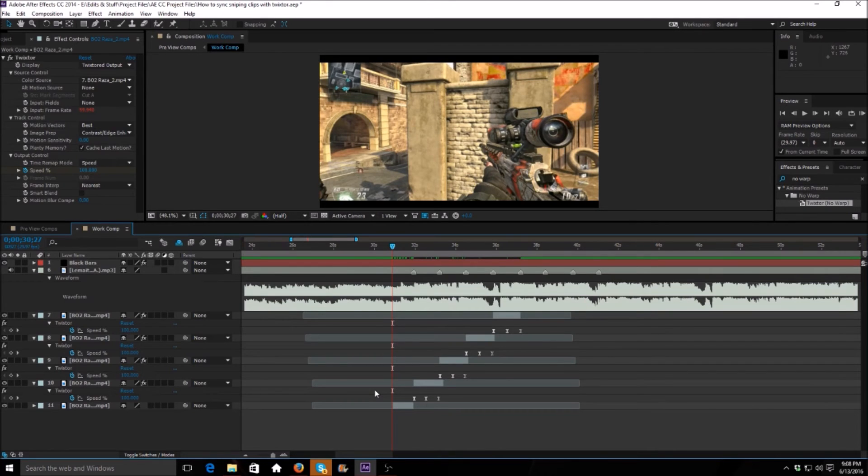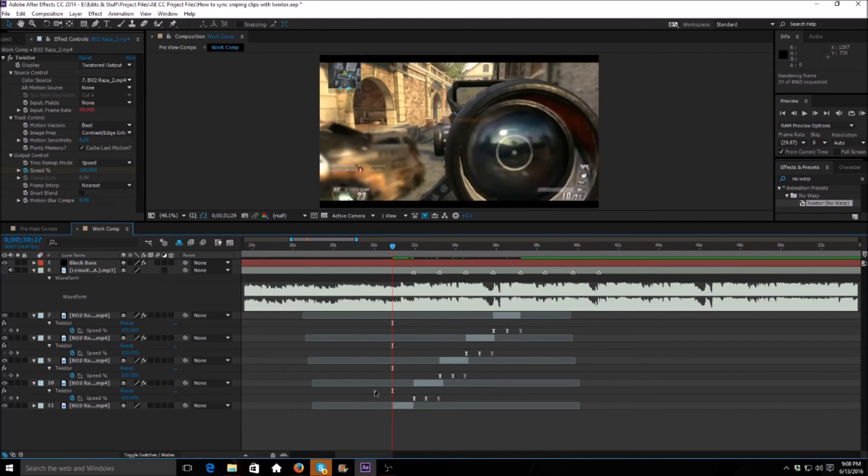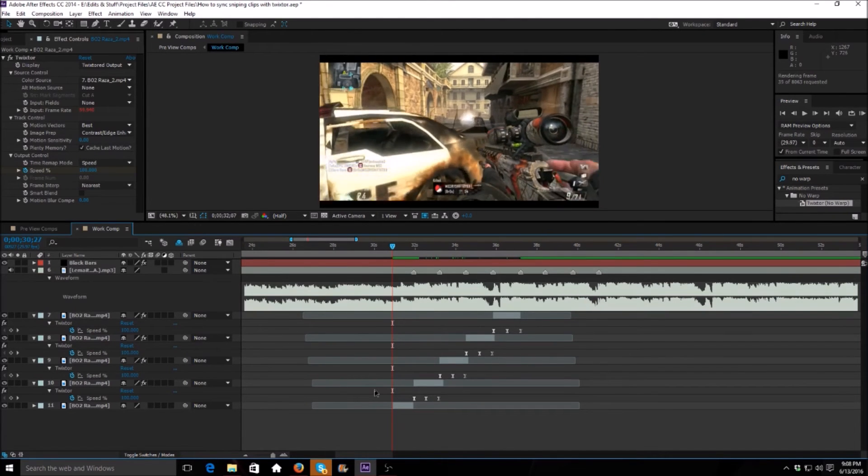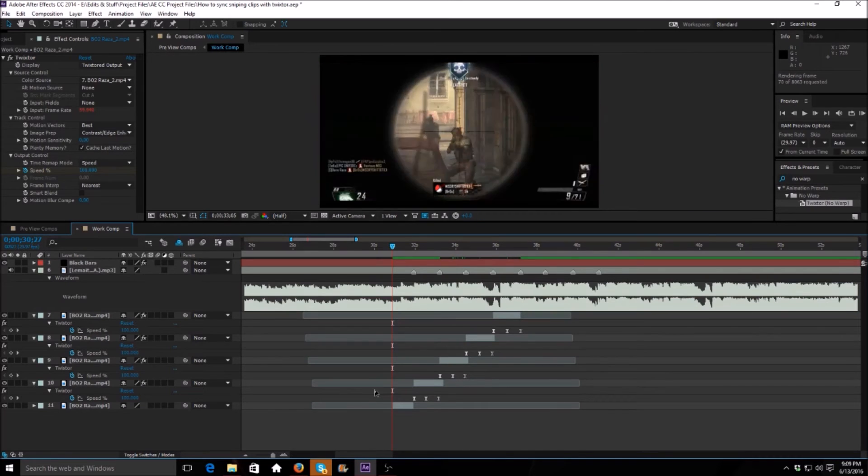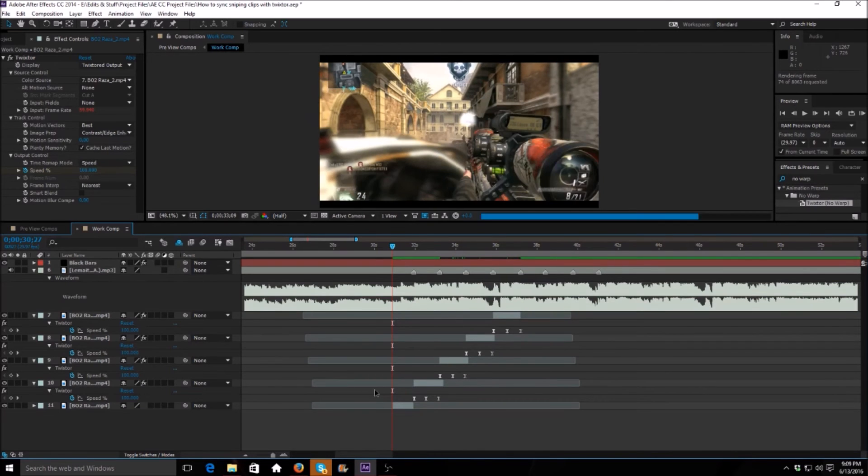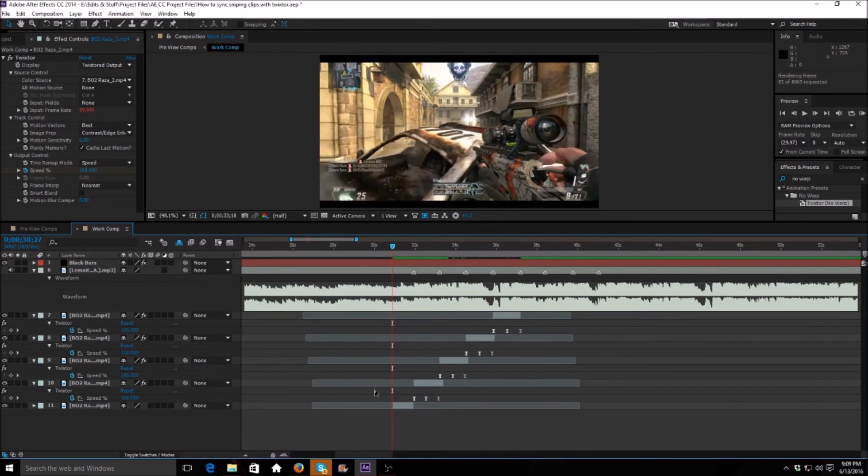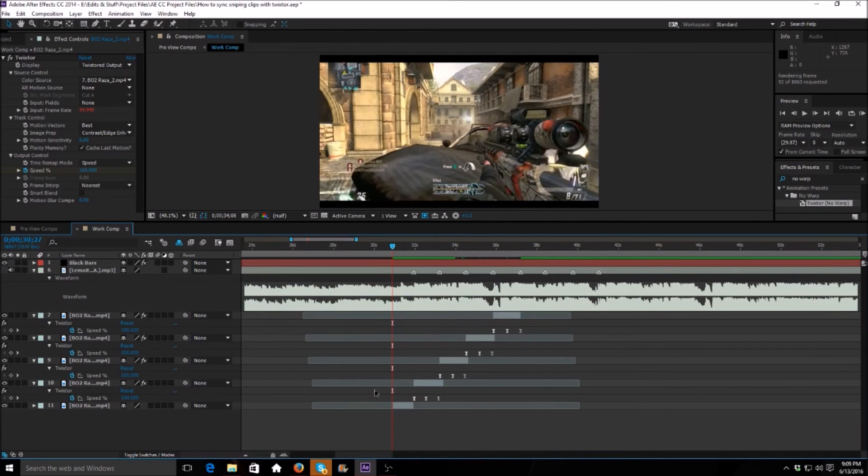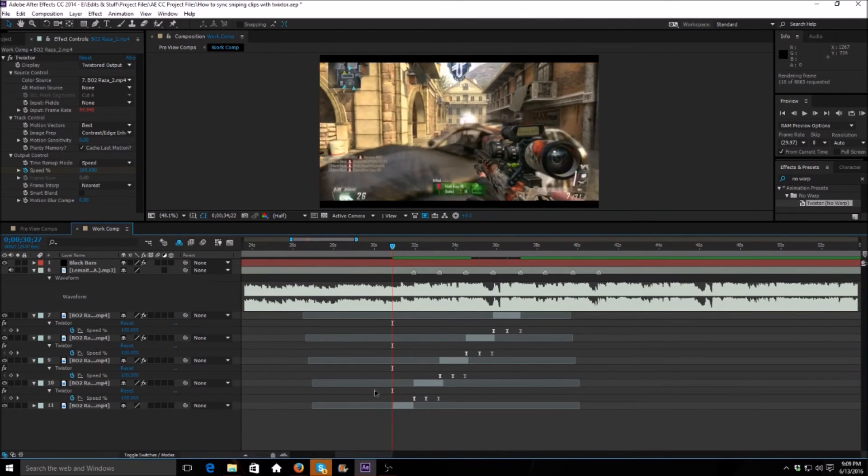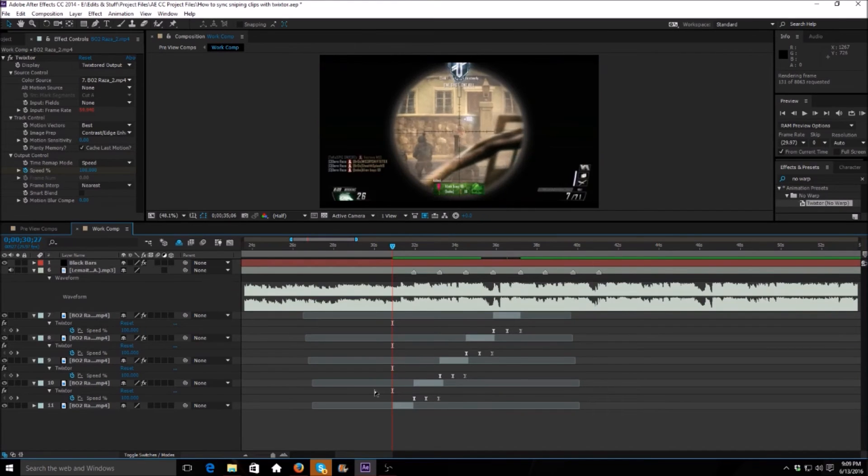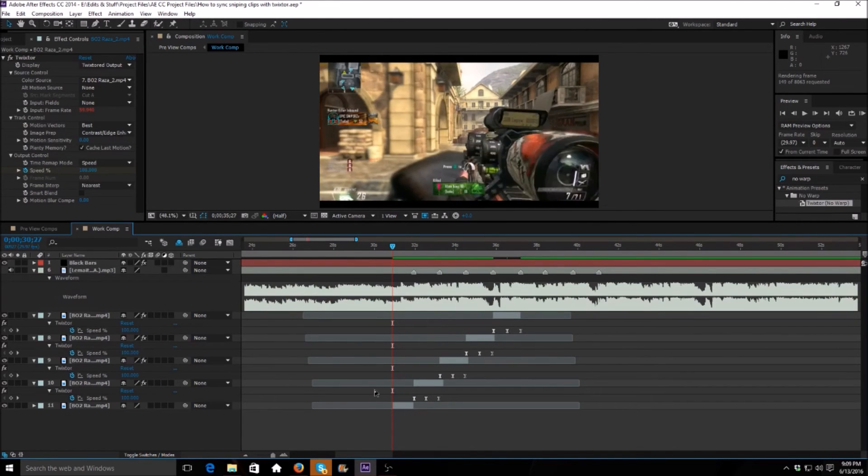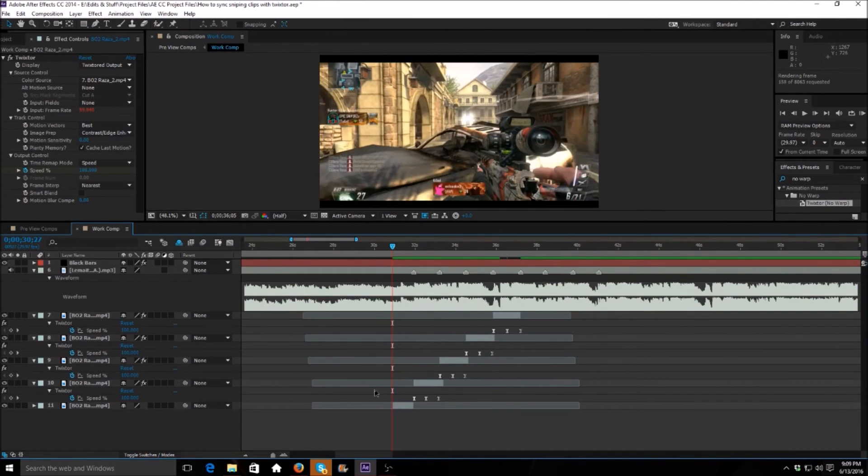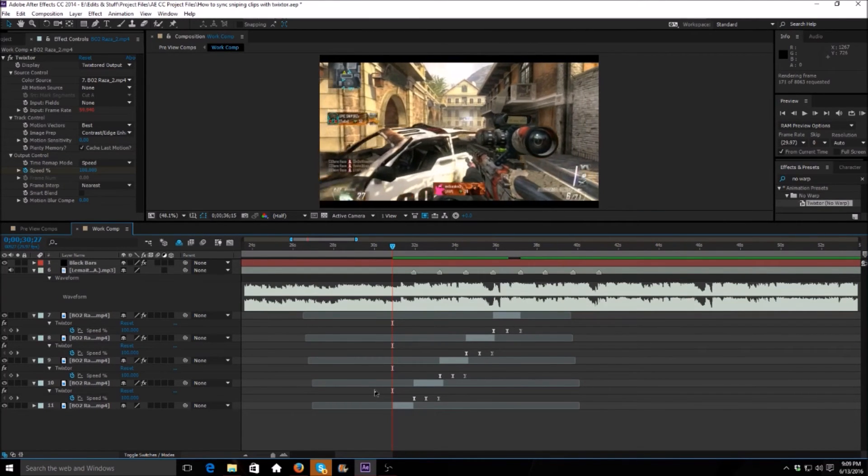And let's go ahead and watch this ram preview. So this should be basically synced right now, it could use some adjusting probably. But yeah, we'll go ahead and I'll teach you guys how to throw on some quick audio onto this after we watch this ram preview.